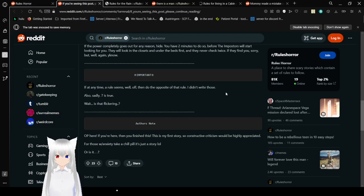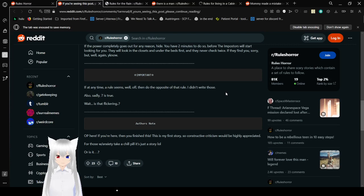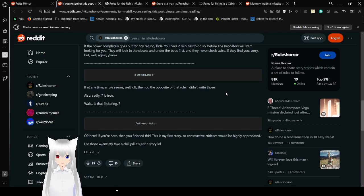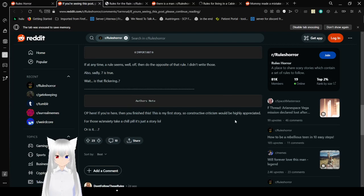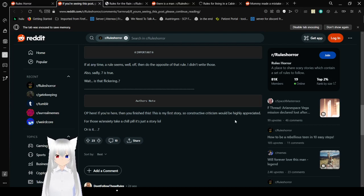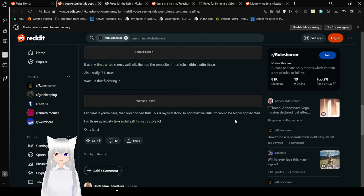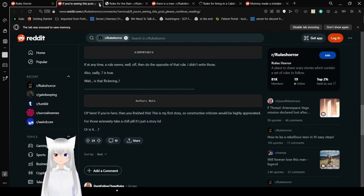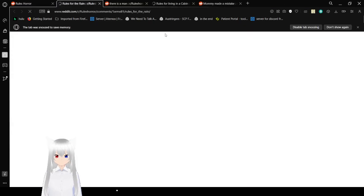If at any time the rule seems well off, then the opposite of that rule. I write those. Also sadly, 7 is true. What is that? Flickering. Whew. And here we have an address note. I'll be here. If you're here, then you finish this. This is my first story, so constructive criticism would be highly appreciated. For those with anxiety, take a chill pill. It's just a story. Or is it? Nice try, Arthur. I already know it's just a story. I'm hoping my audience also knows it's just a story.